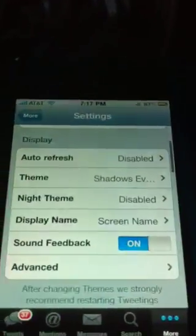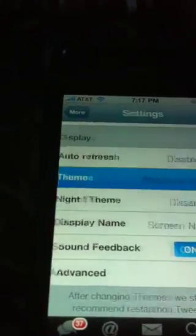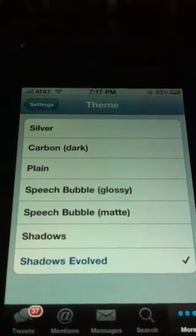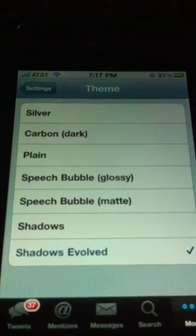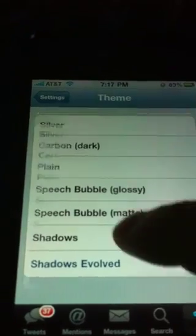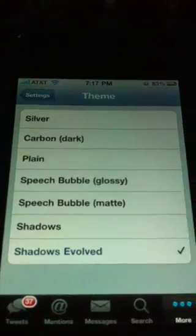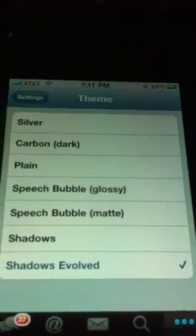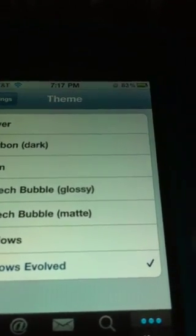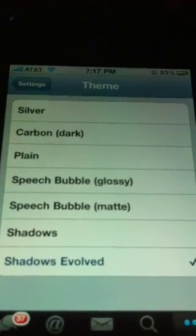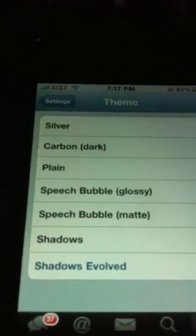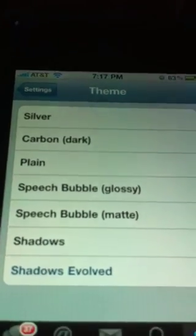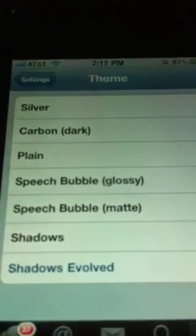If we go in here, here's one of the main differences: Themes. The iPad version does not have them. The iPhone version does. All of them are decent themes. Speech Bubble reminds me a lot of the original Tweetie, how they had the glossy ones, then replaced them with the matte — it's very similar to that. Silver is just a lighter theme. Carbon is the equivalent of a lot of the darker themes you'll see.